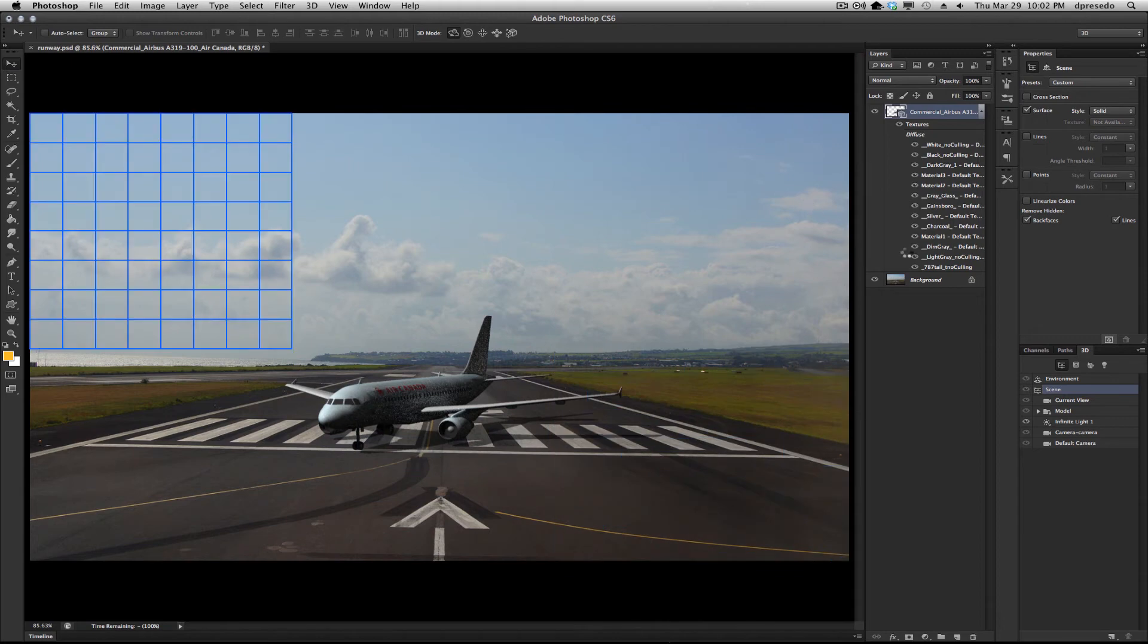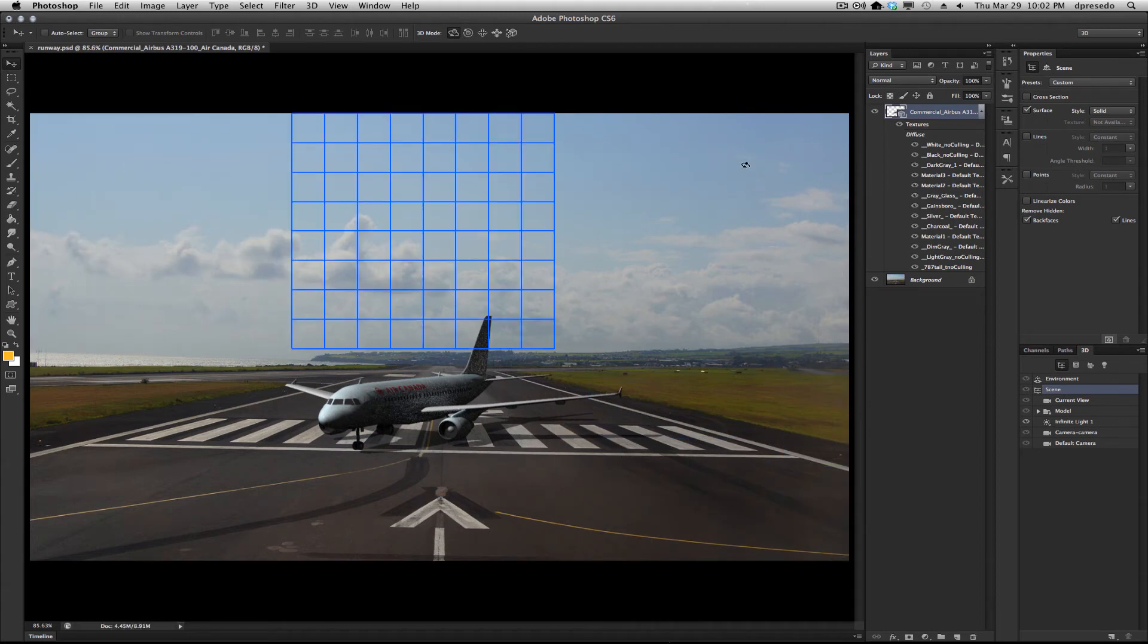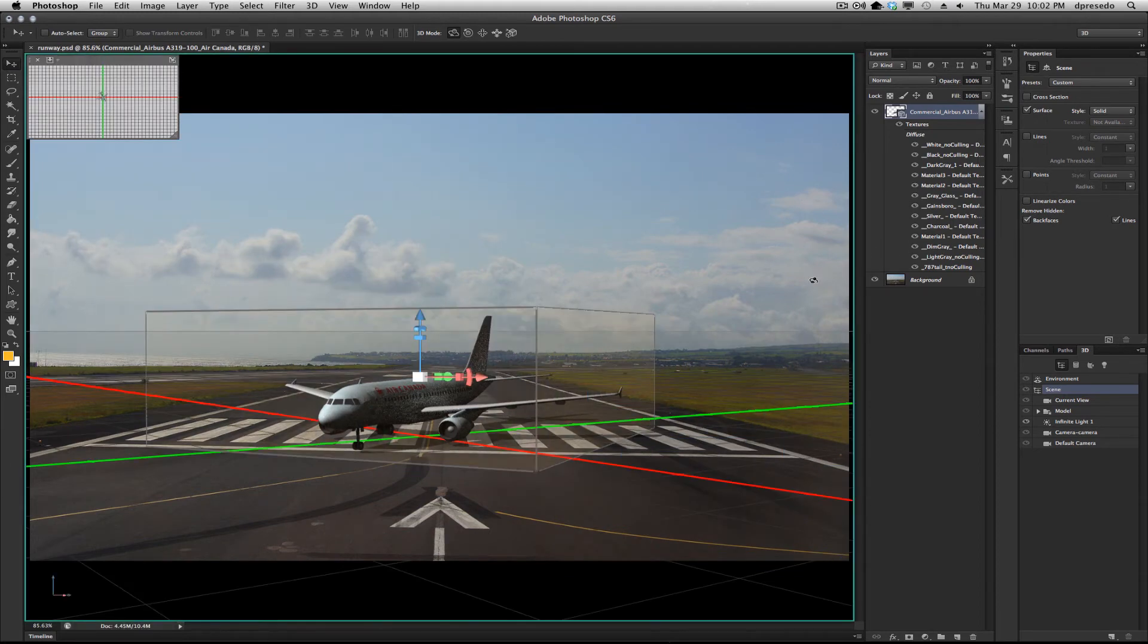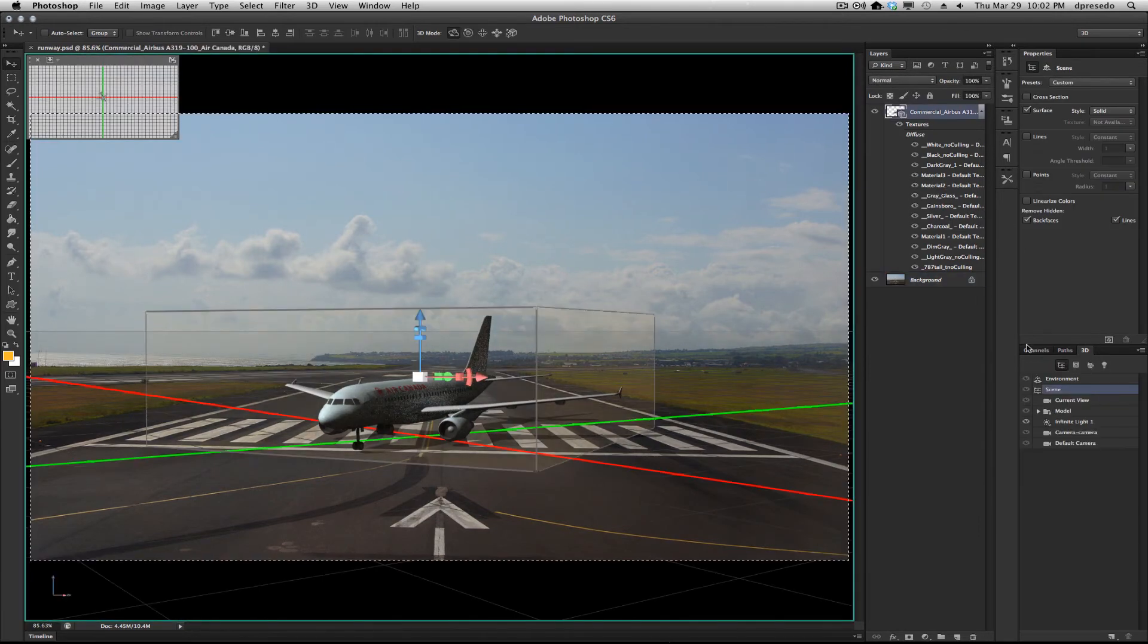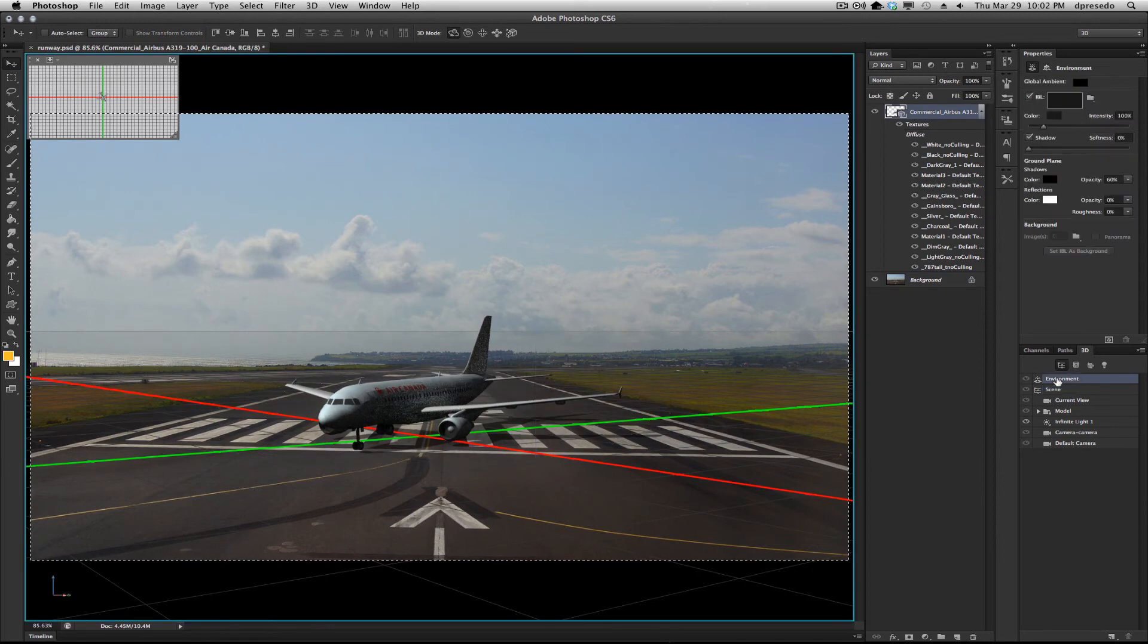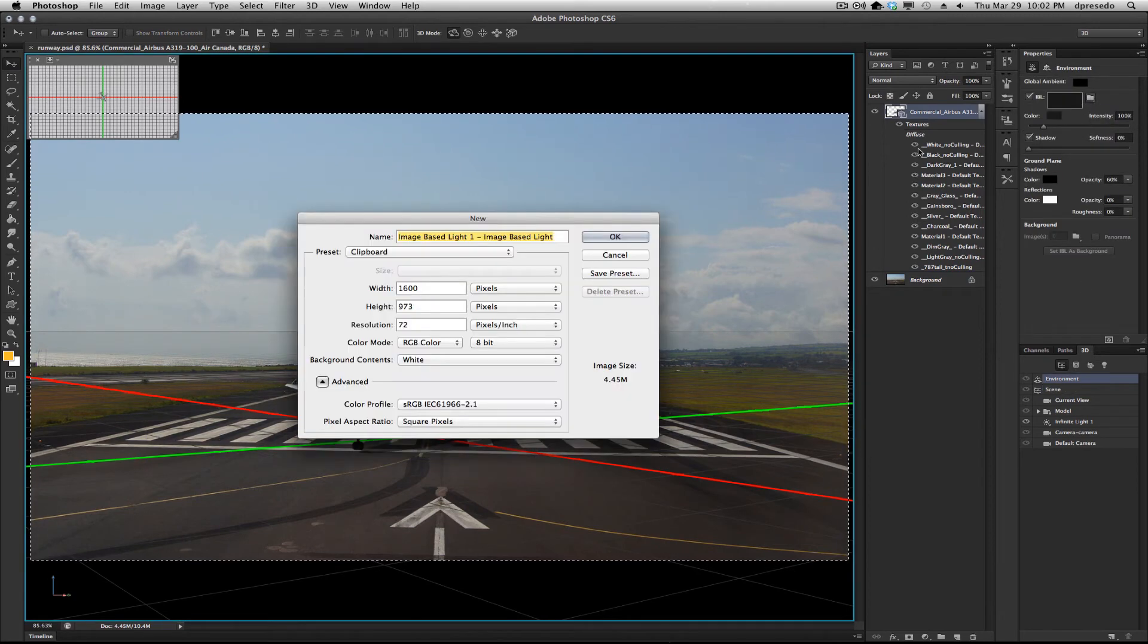You could make this even more realistic if you wanted to take it a step further. We could just copy the back of the background here, go to our environment, create a new texture.